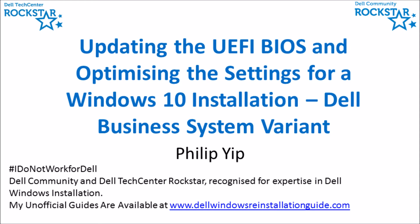This tutorial video will look at a Dell UEFI BIOS on a Dell business system such as a Latitude, an Optiplex, or a Precision.